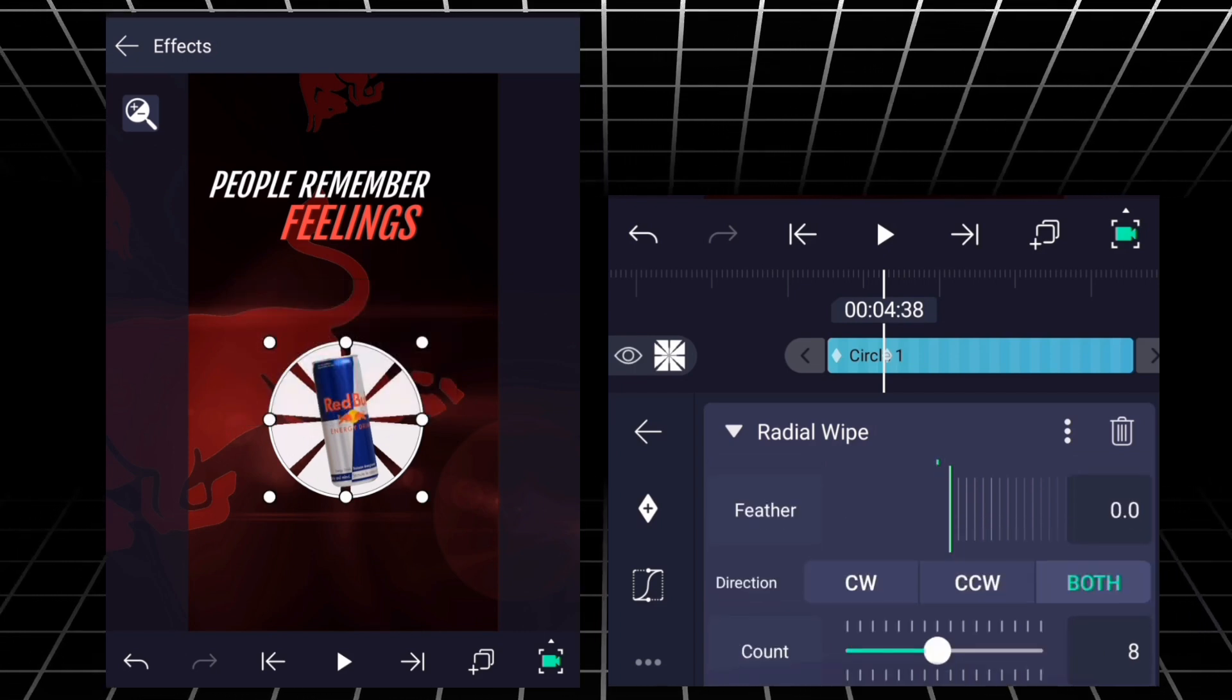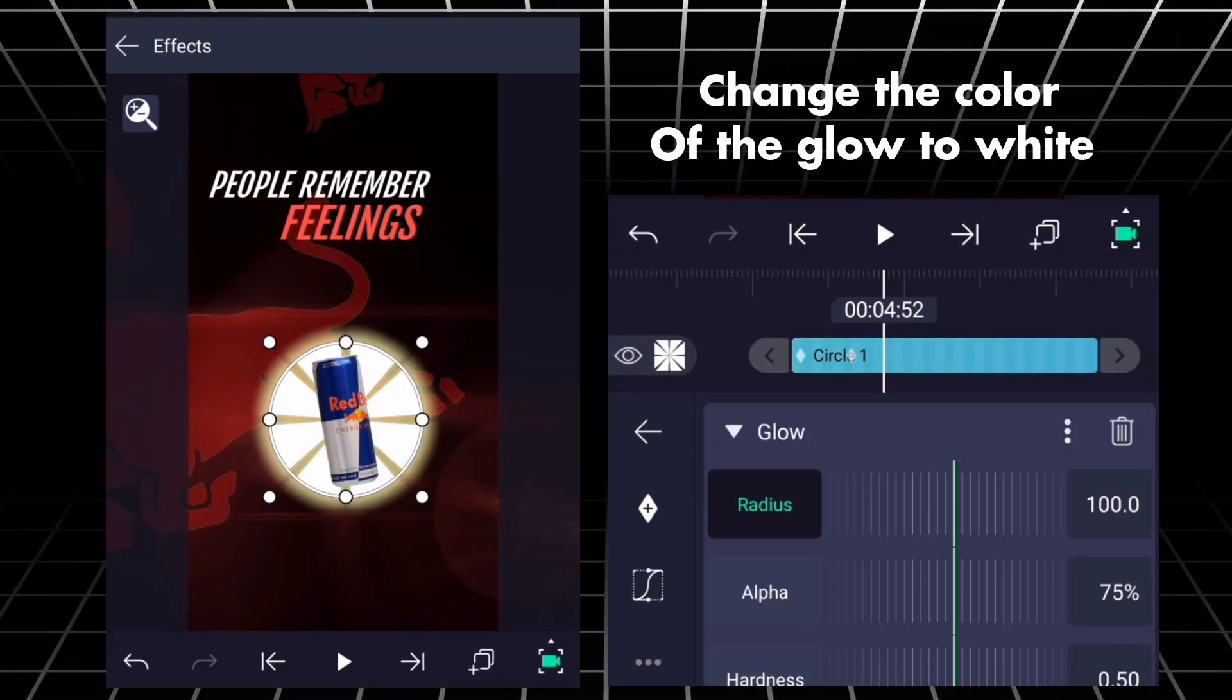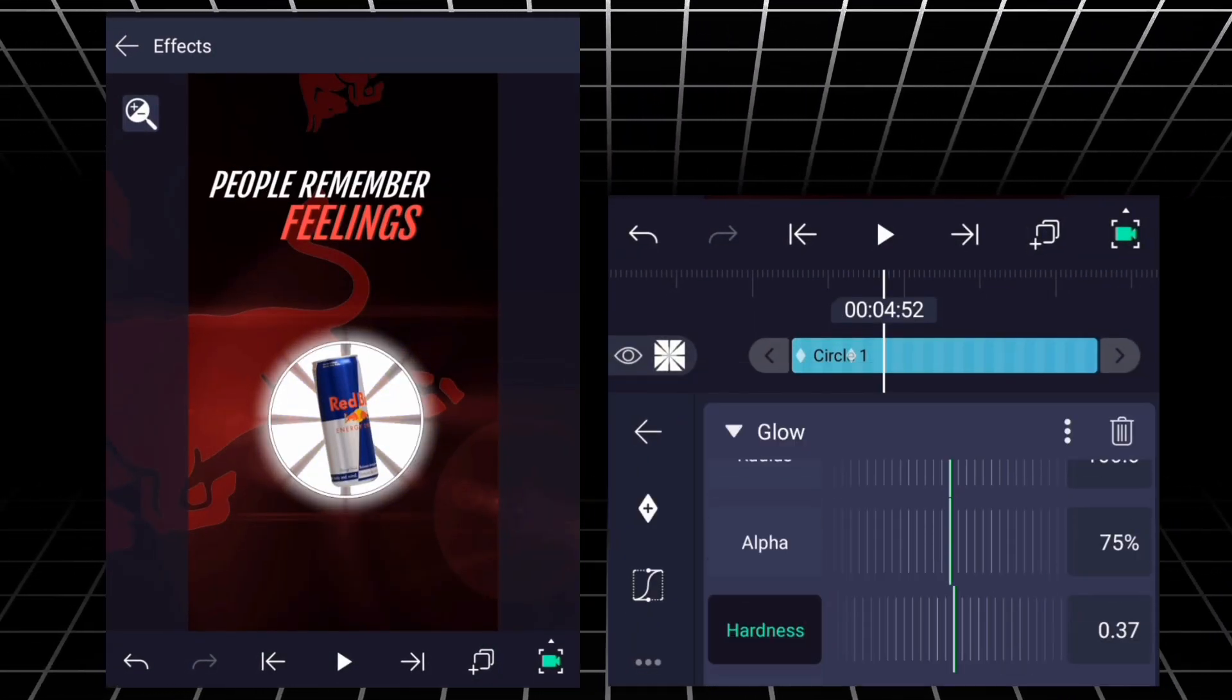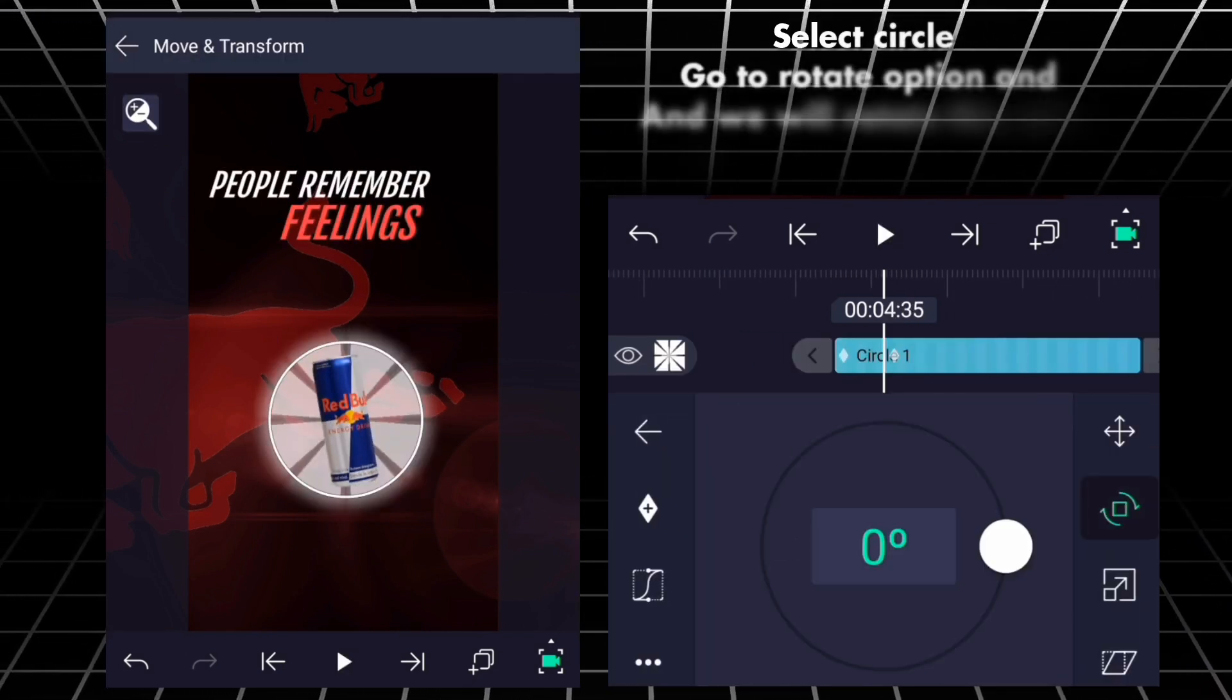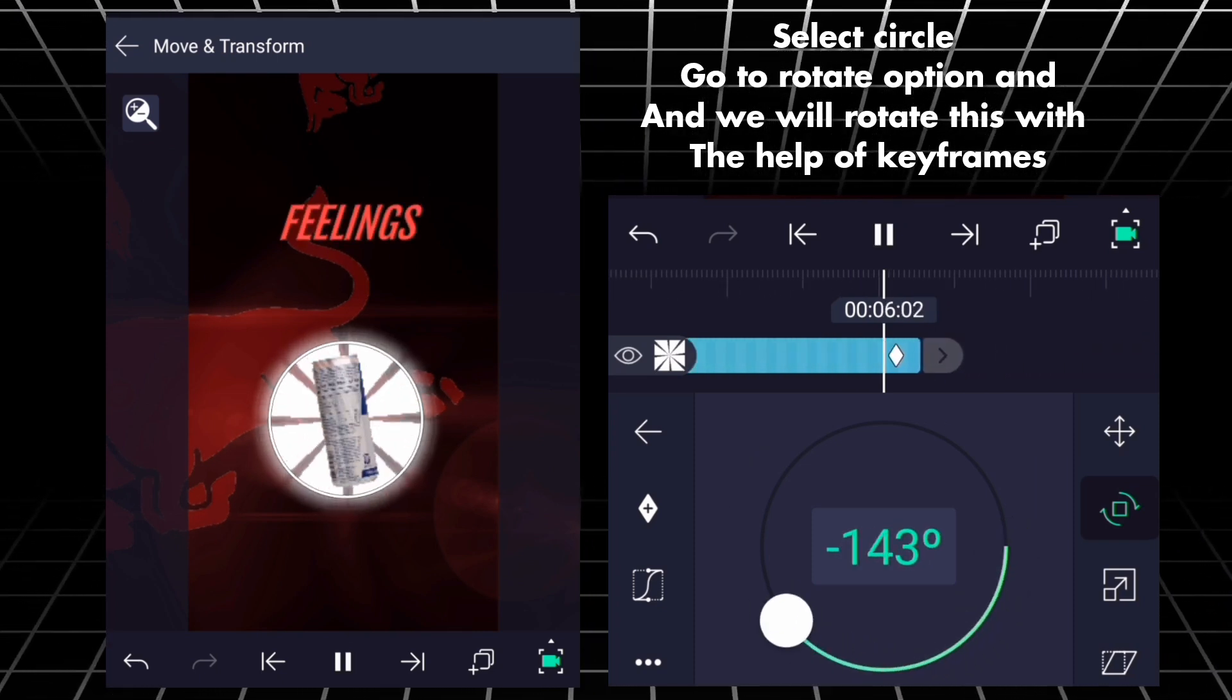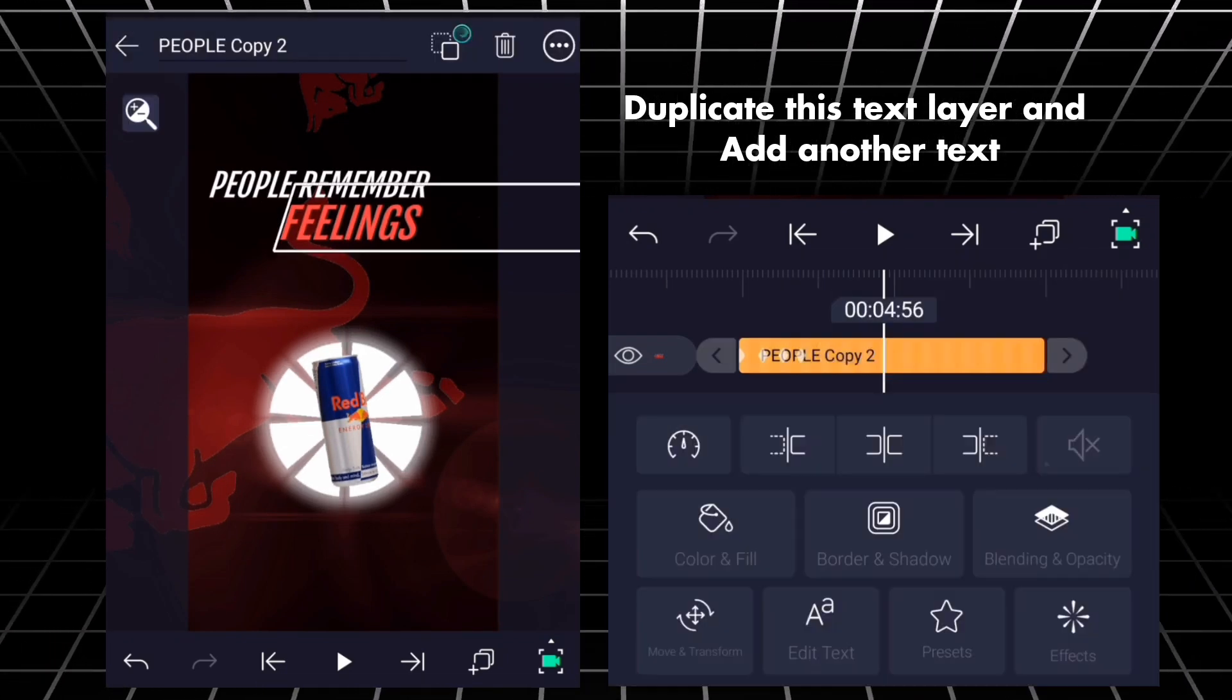Again, go to effects and add glow. Change the color of the glow to white. Select circle, go to rotate option, and then we will rotate this with the help of keyframes. Duplicate this text layer and add another text.